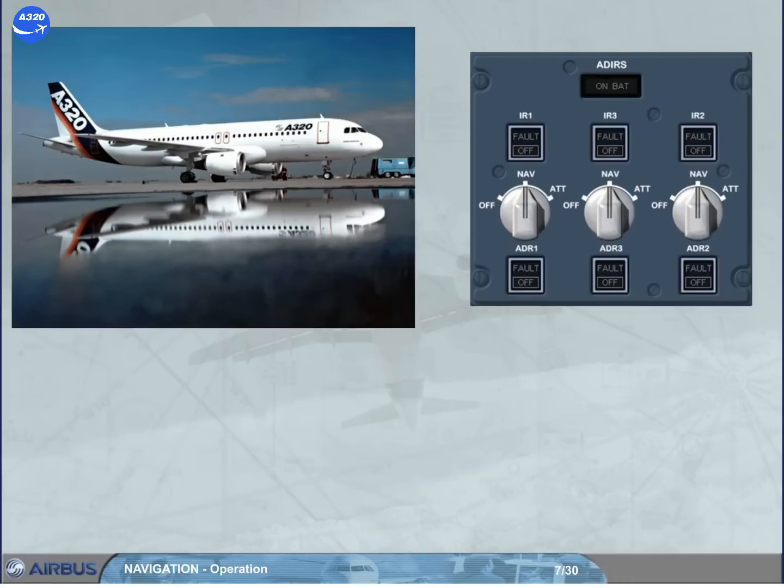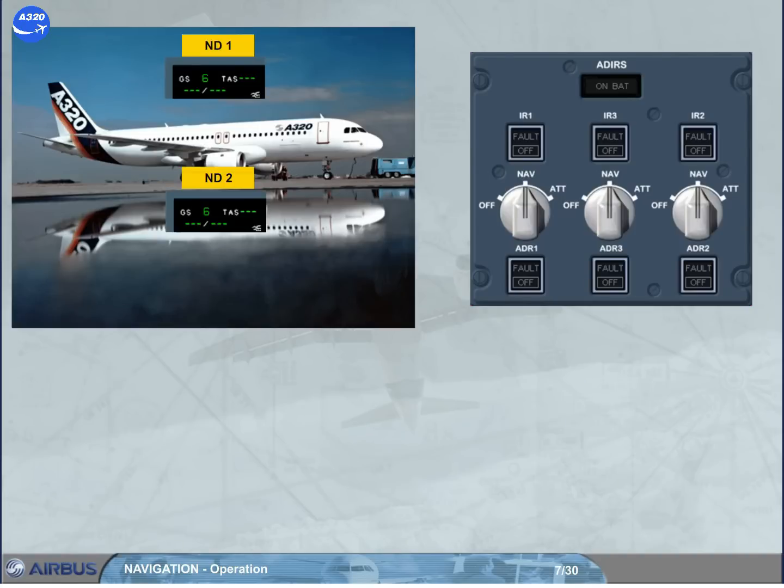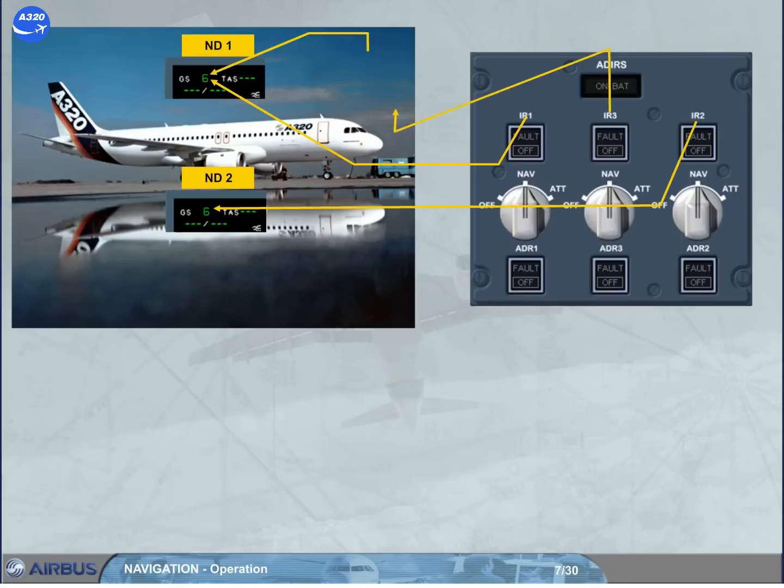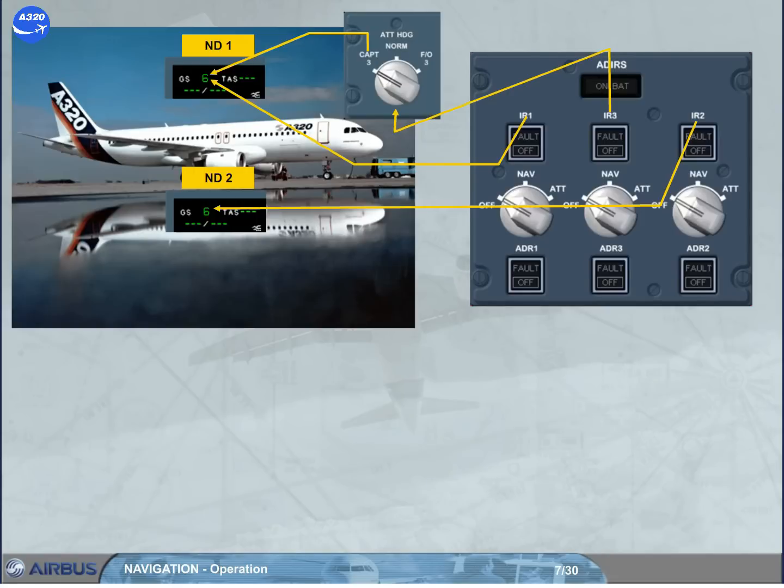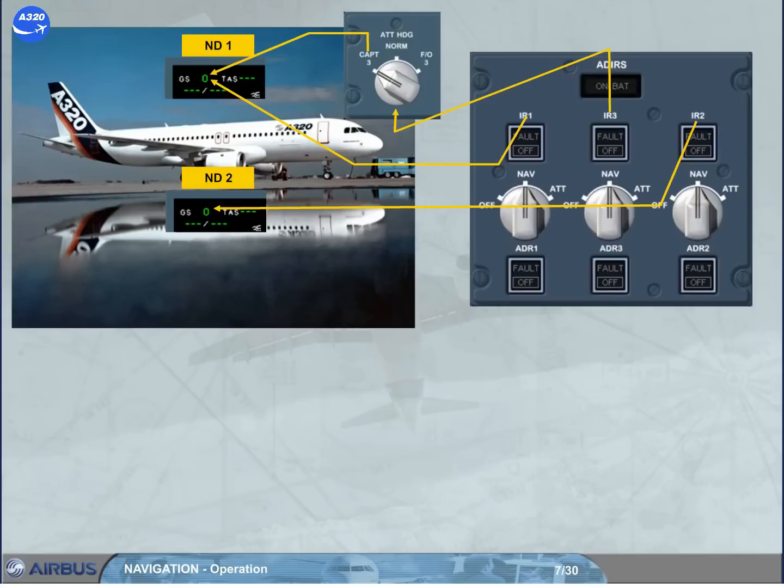For other flights, a fast alignment is necessary only if the residual ground speed is greater than 5 knots, displayed on the related MD for IRS 1 and 2, and on MD 1 for IRS 3 by switching the ATT heading selector to Captain 3. A fast alignment is performed by setting the three selectors to off, then within 5 seconds back to NAV. This resets the ground speed to 0. A complete alignment will take around 10 minutes, and a fast alignment will take around 30 seconds.